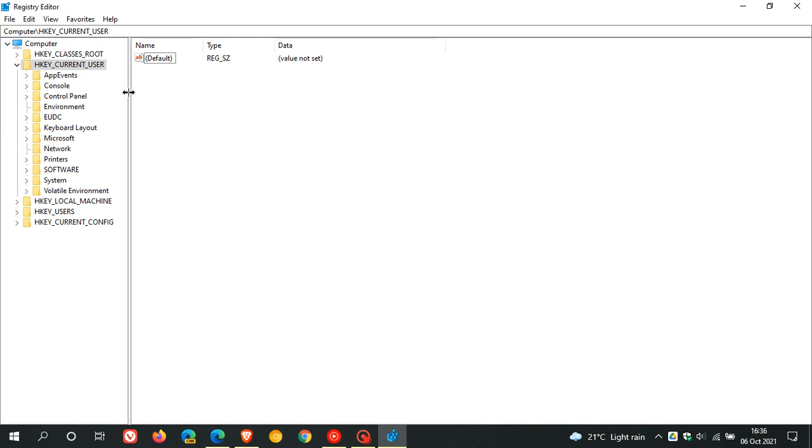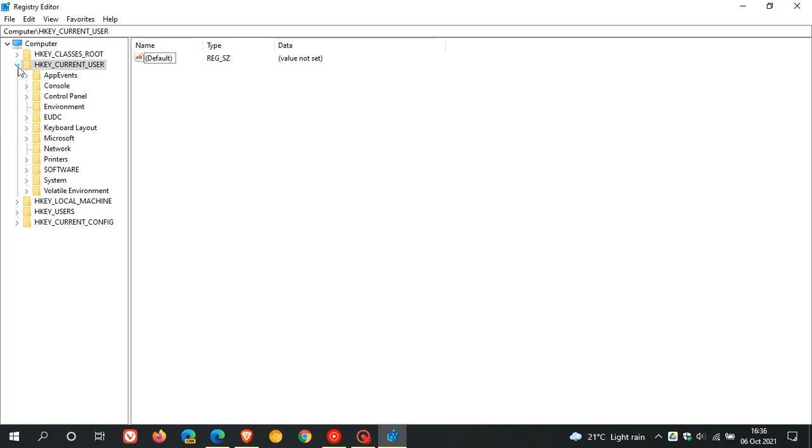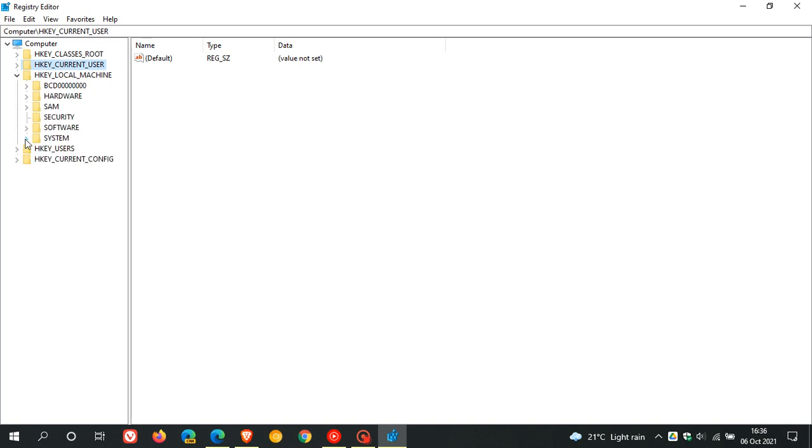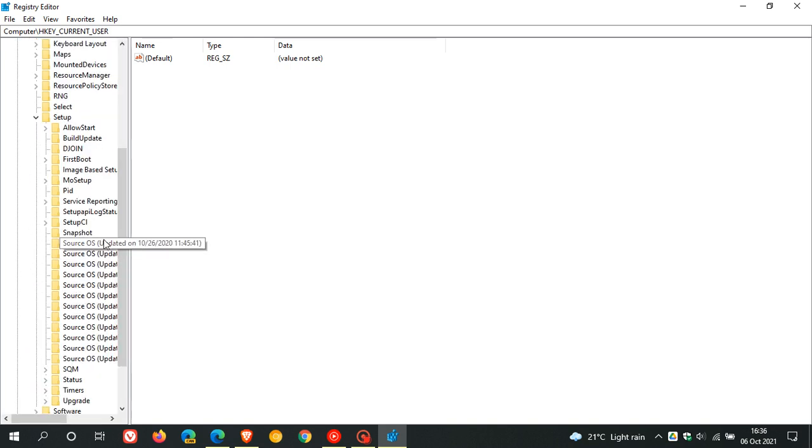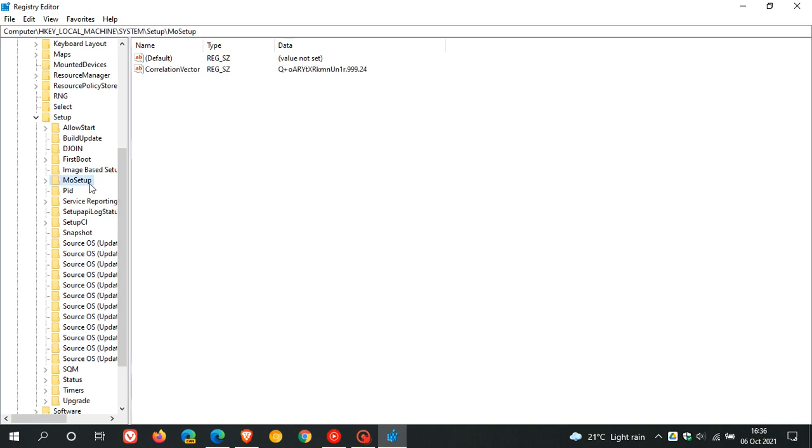And what we do in the registry is we need to find HKEY local machine. And on that HKEY local machine, we click that. Then we click on system. Then we go down and find setup. We click on that. And in setup, we find the key called MoSetup. And we click on that. Now on the right hand side, in the open field,